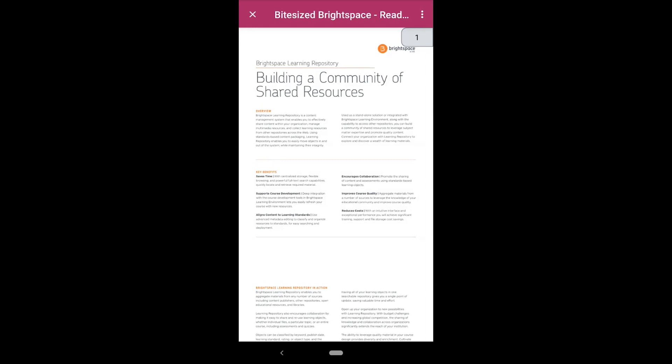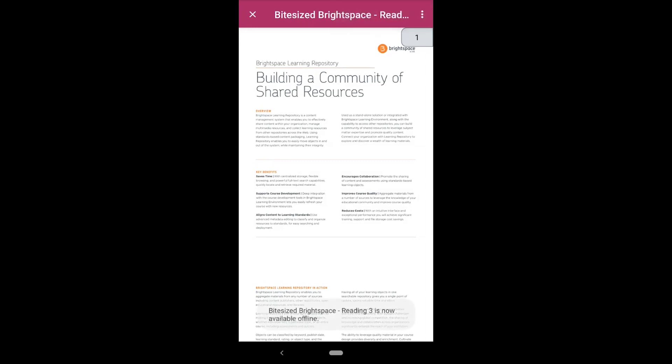You can also view content offline by selecting make available offline.